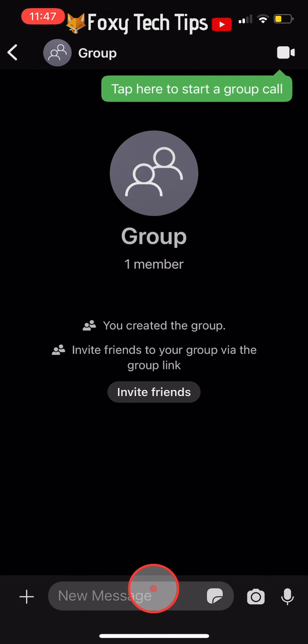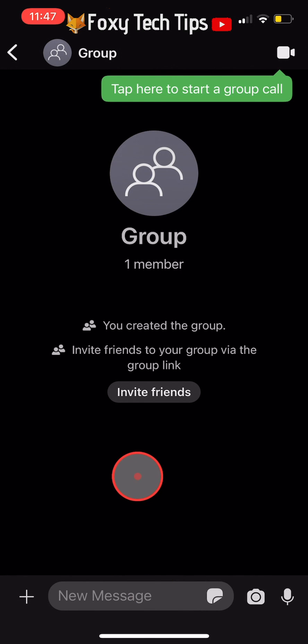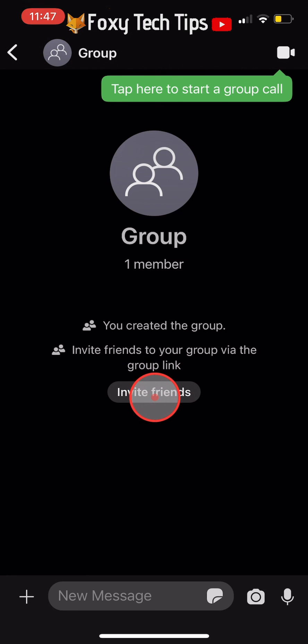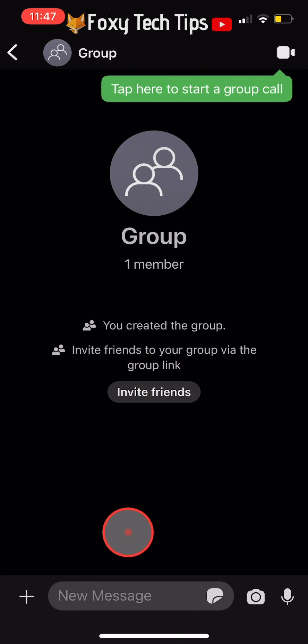Your group is now created. You can now invite friends, send group chats, and make group video calls.